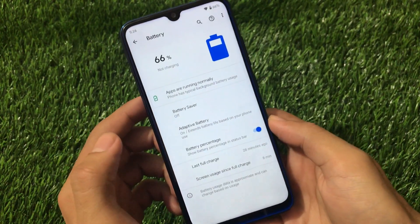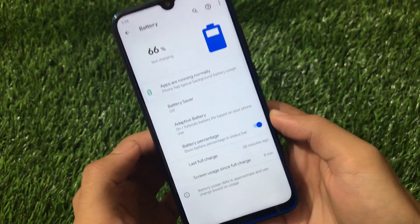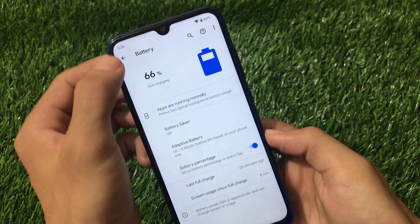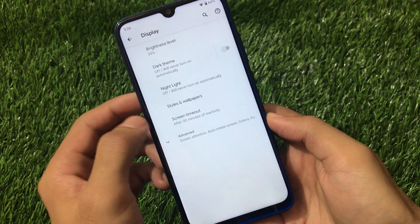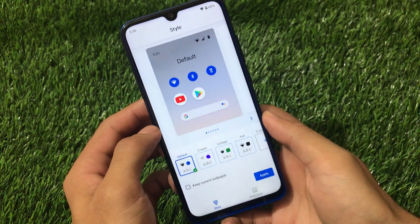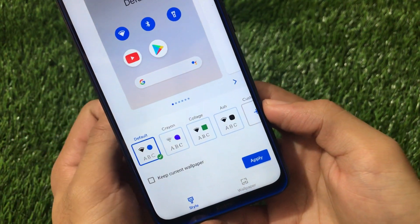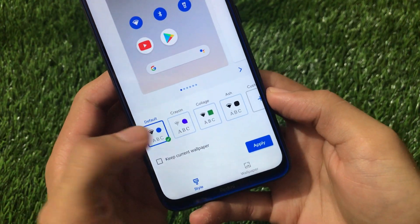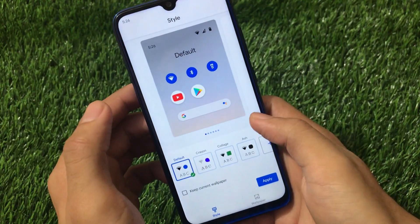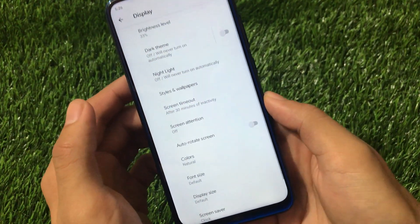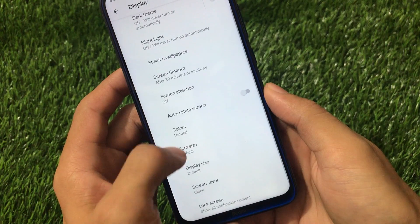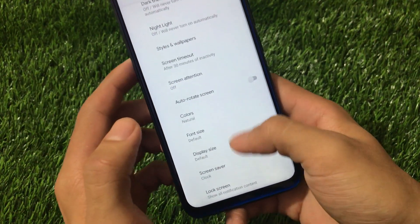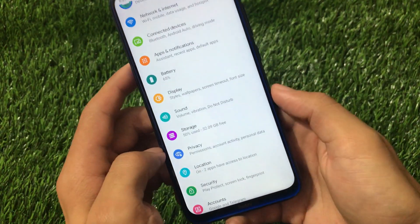Network and internet, connected devices, apps and notifications all have the expected Android 11 features. Battery stats are interesting — we have the battery percentage option including the latest adaptive battery options. Under display options, Styles and Wallpapers offers four styles pre-installed: Crayon, Collage, Ash, and a fourth — the same ones from Android 10. Screen attention option is also available here and you can customize colors.